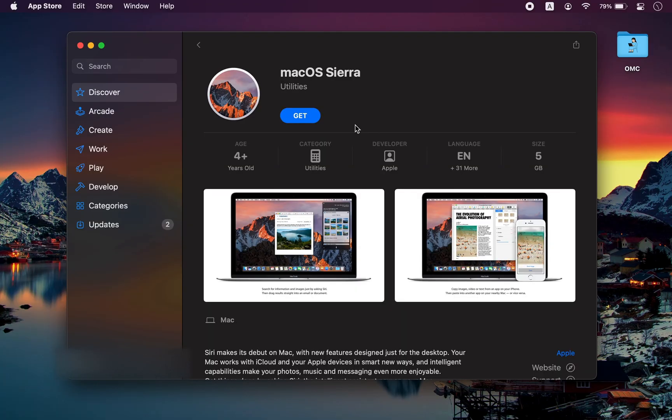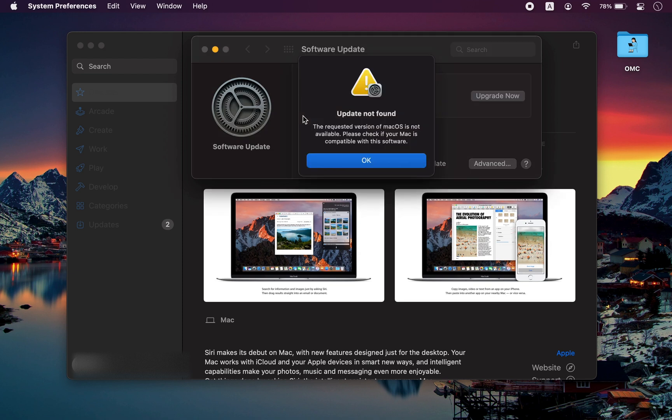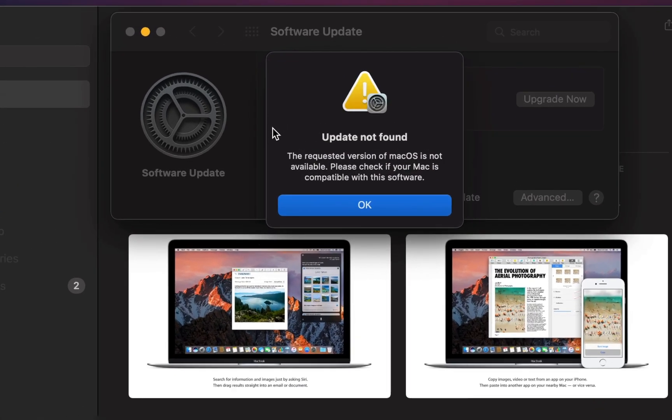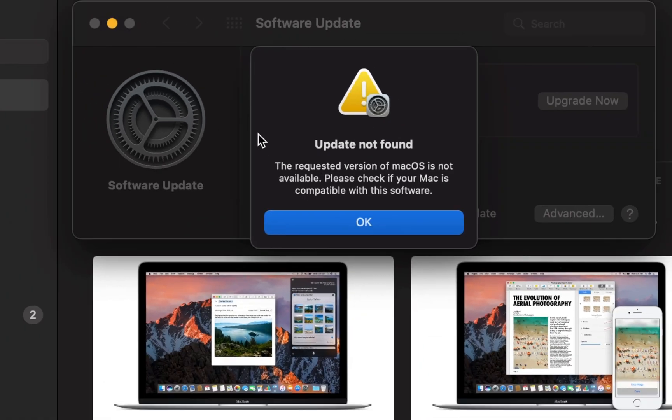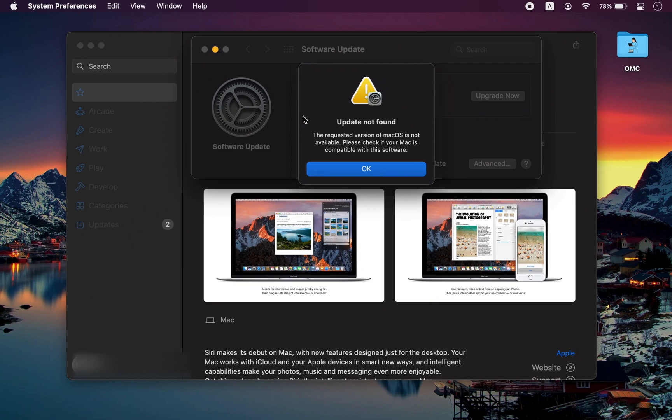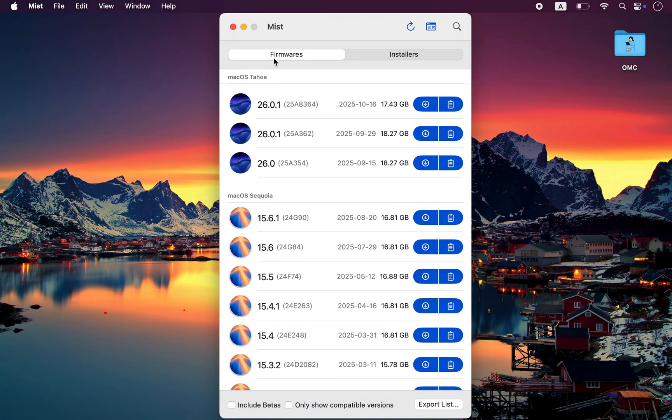Have you ever tried downloading macOS from the App Store and suddenly got that not compatible with this Mac error? It usually happens when you're trying to get a version that doesn't match your Mac, and it's super annoying, especially when you're trying to fix or reinstall macOS on another Mac using the one you already have. Here's the fix: Mist.